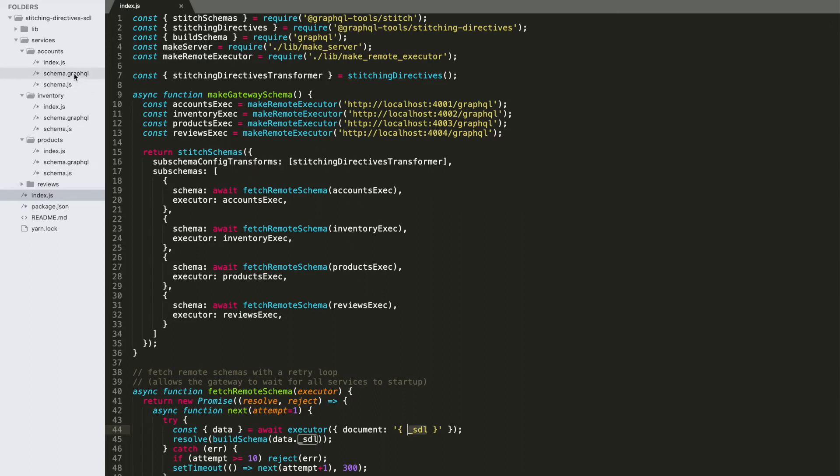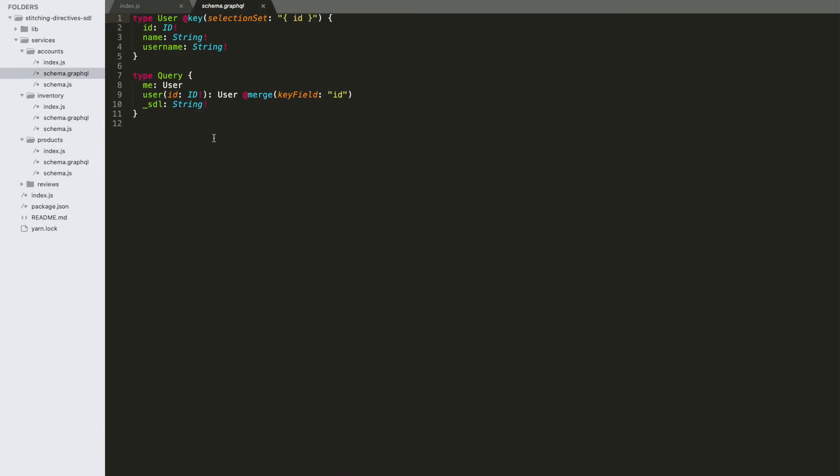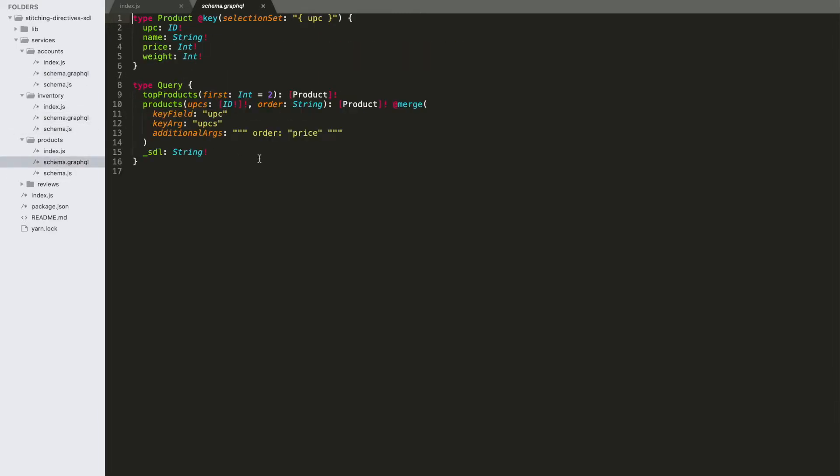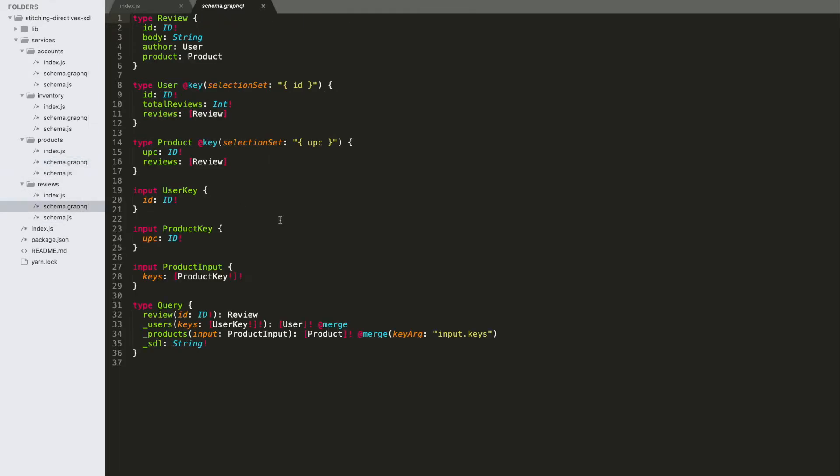Our subservices themselves have all of their schema and their merge configuration. Here's the user service. We have an inventory service, a product service, and a review service. And it's also worth noting that the merge patterns that we're using here are not necessarily the most optimal patterns. They're very much done for demonstration purposes only in a lot of cases.